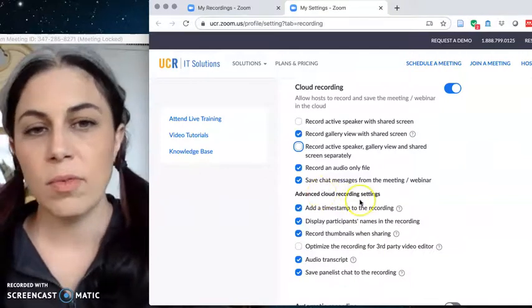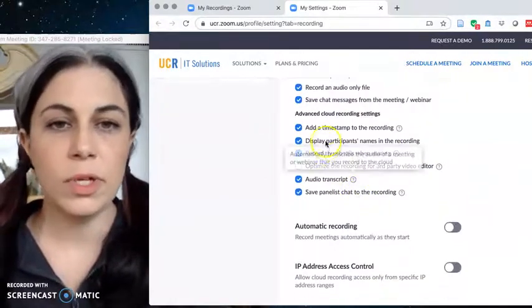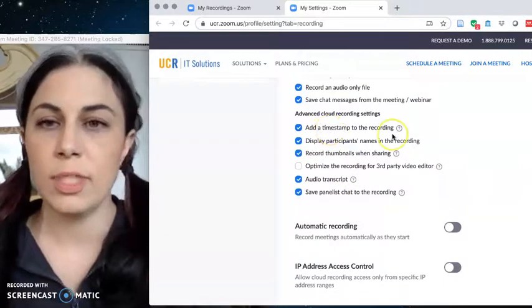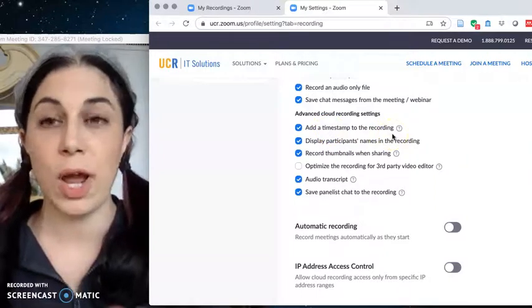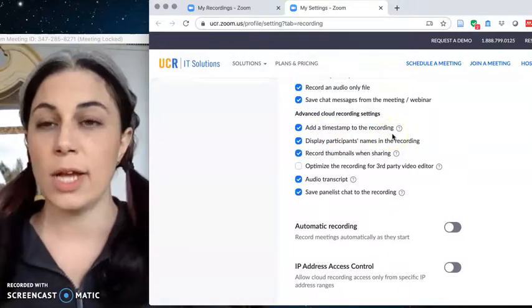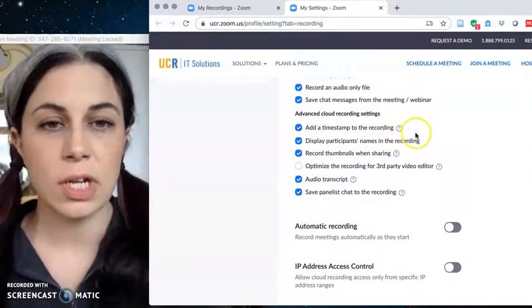The advanced cloud recording settings are pretty useful so you can add a time stamp to the recording just so you can keep track of which class which lecture which date it is, that's a good idea.